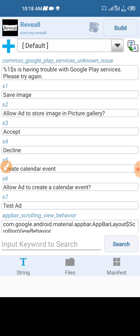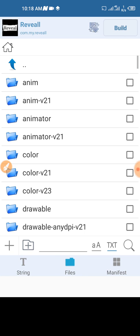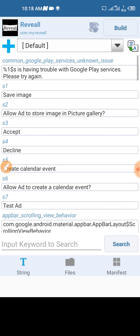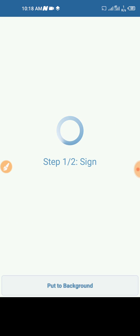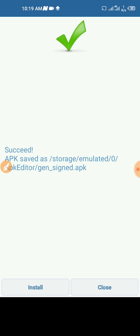So just wait for it for a while, you'll see something like build there. You see build? Click on build. Then it's going to sign the APK, step one and step two.